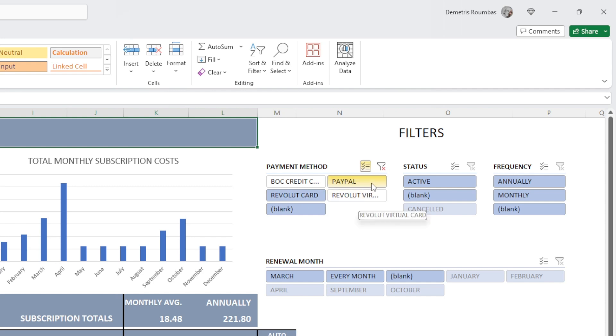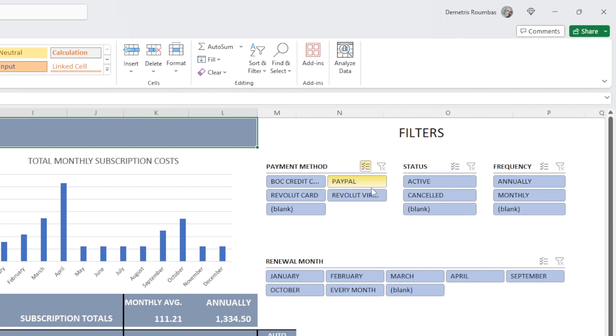And if we want to clear the filters, we hit clear. So let's explain this one more time and let's do it with the months.